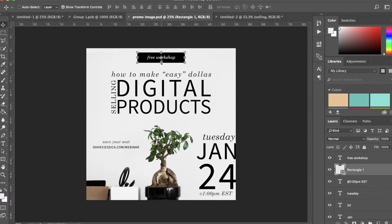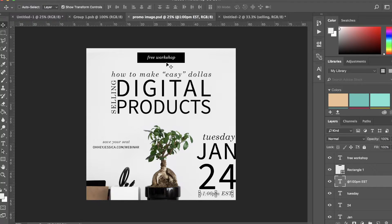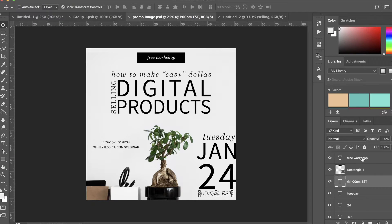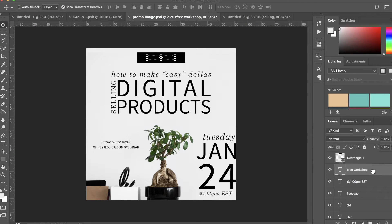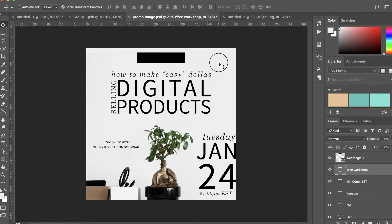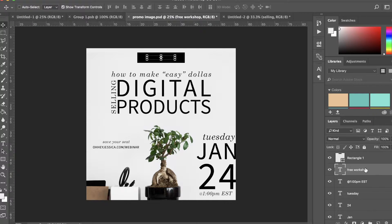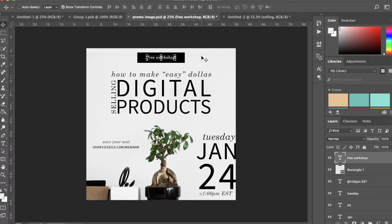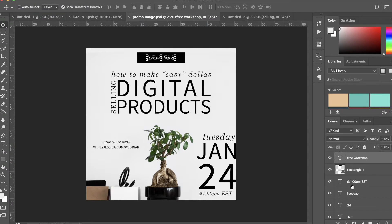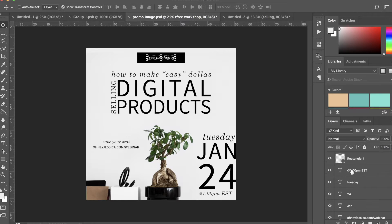So that I can have this effect of having like a label up here. If I dragged free workshop underneath the rectangle, you would no longer be able to see it. So I need it to be on top of it so that I can see what I'm working with.